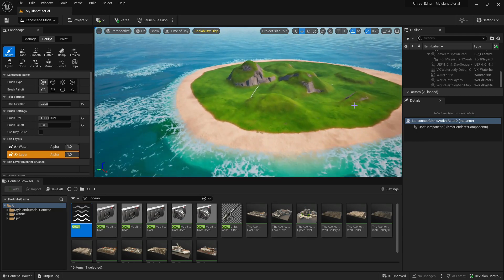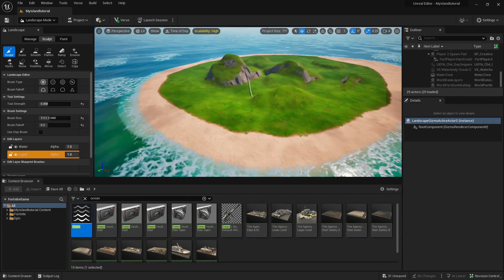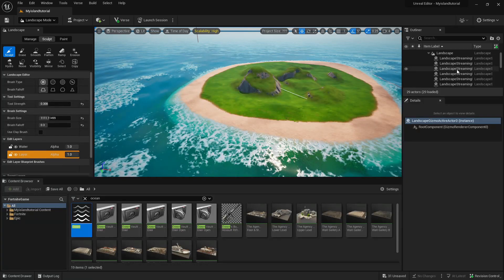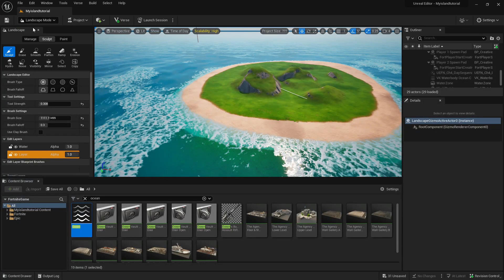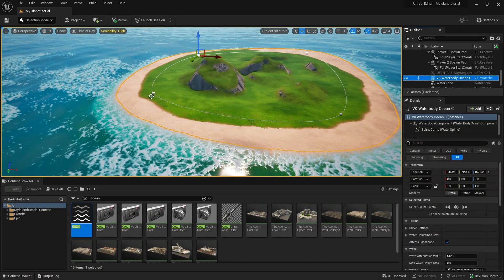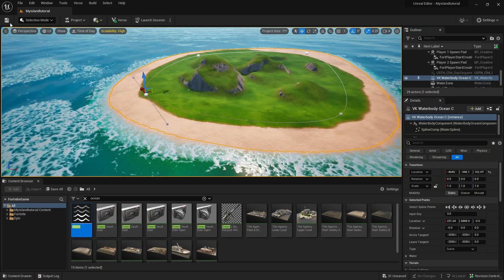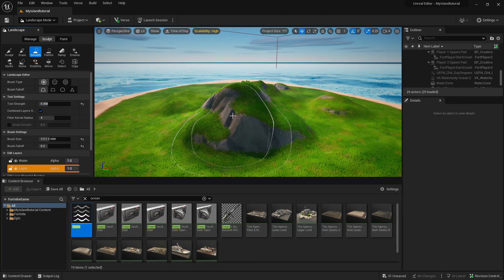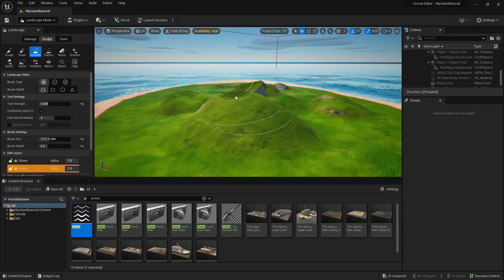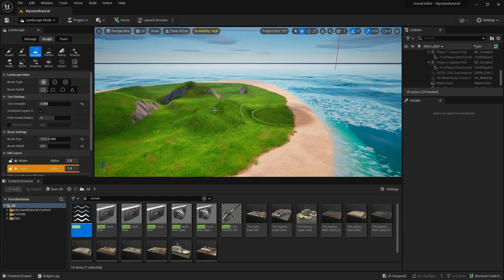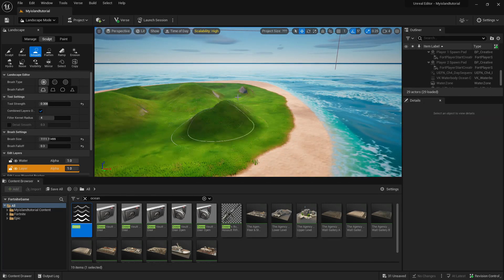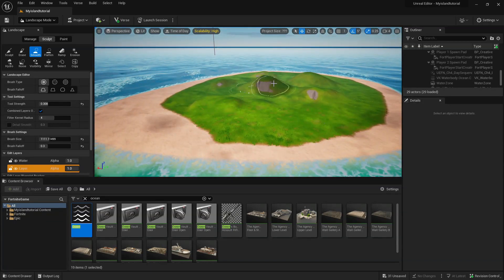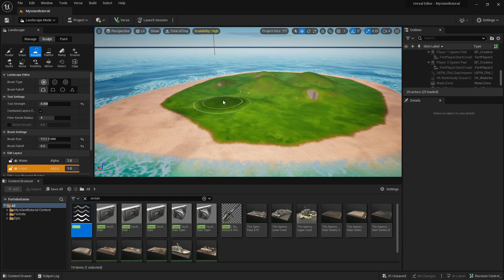You can't sculpt too close to the edge because of how the water works. You can always make your island bigger by dragging those spline points — head back to Selection, go to Water Body Ocean, and drag the splines to resize. Back in Landscape mode, the hills I made are way too steep, so I'll smooth them out using the Smooth tool to get a nice gentle mound.